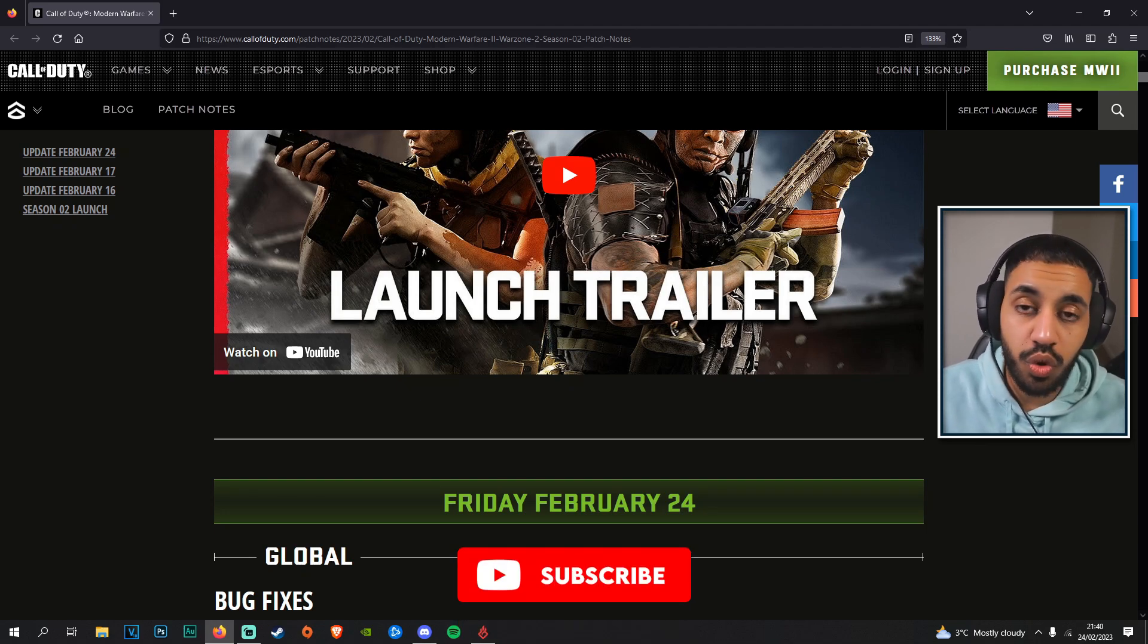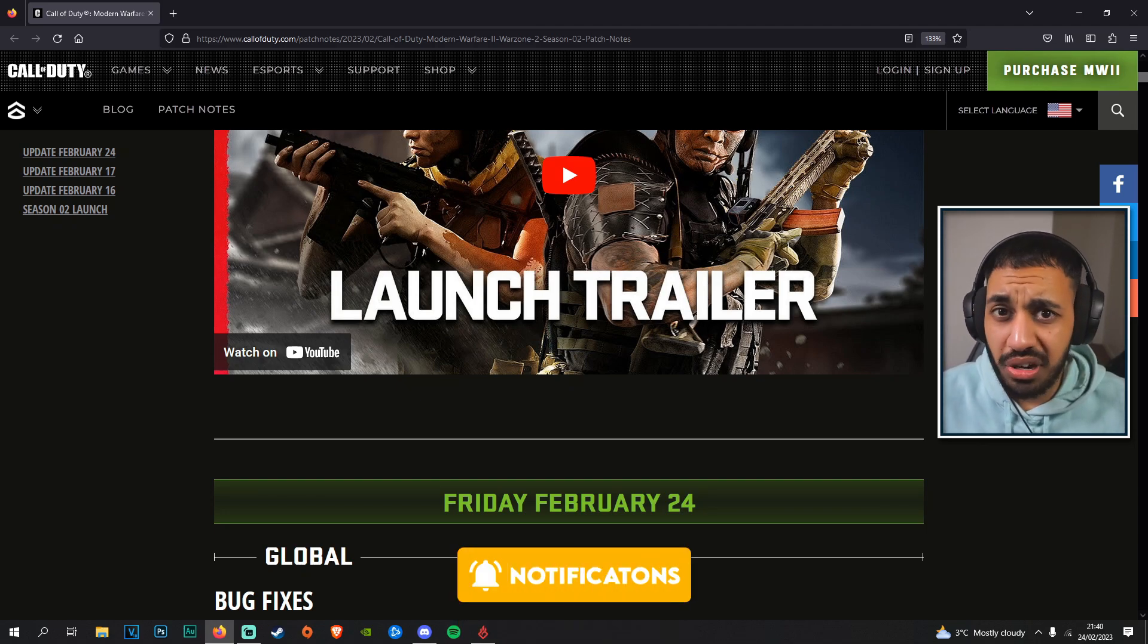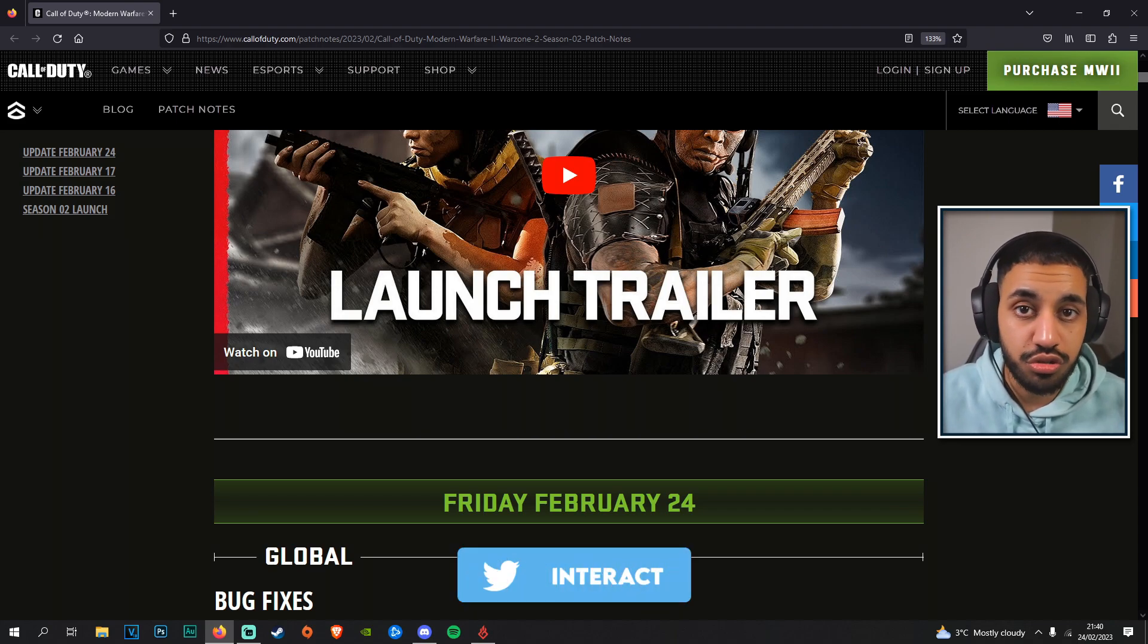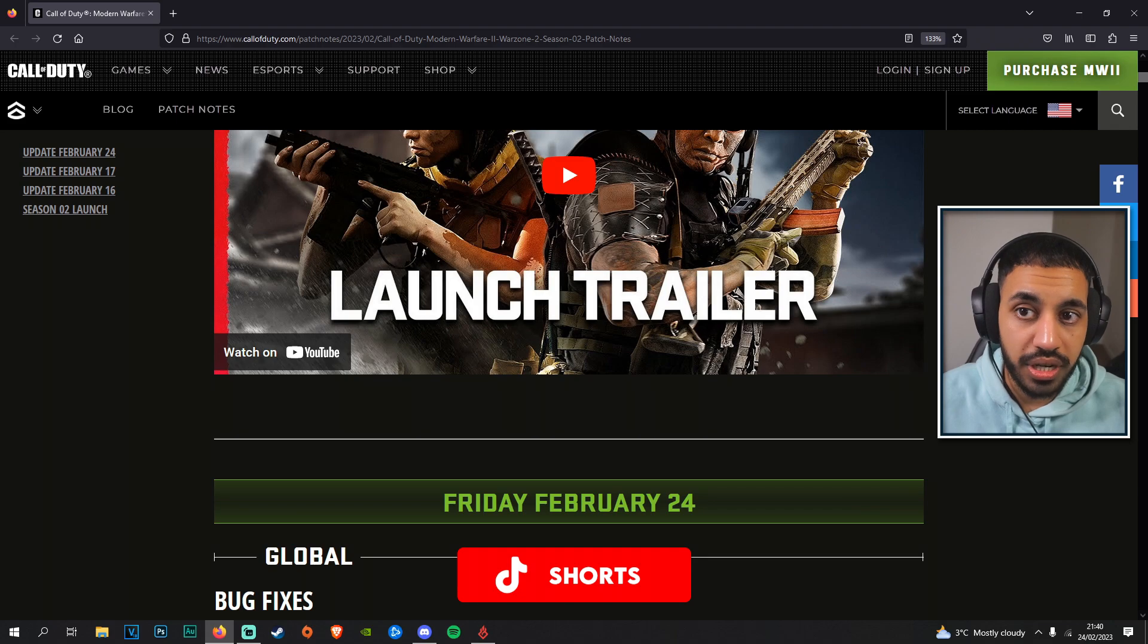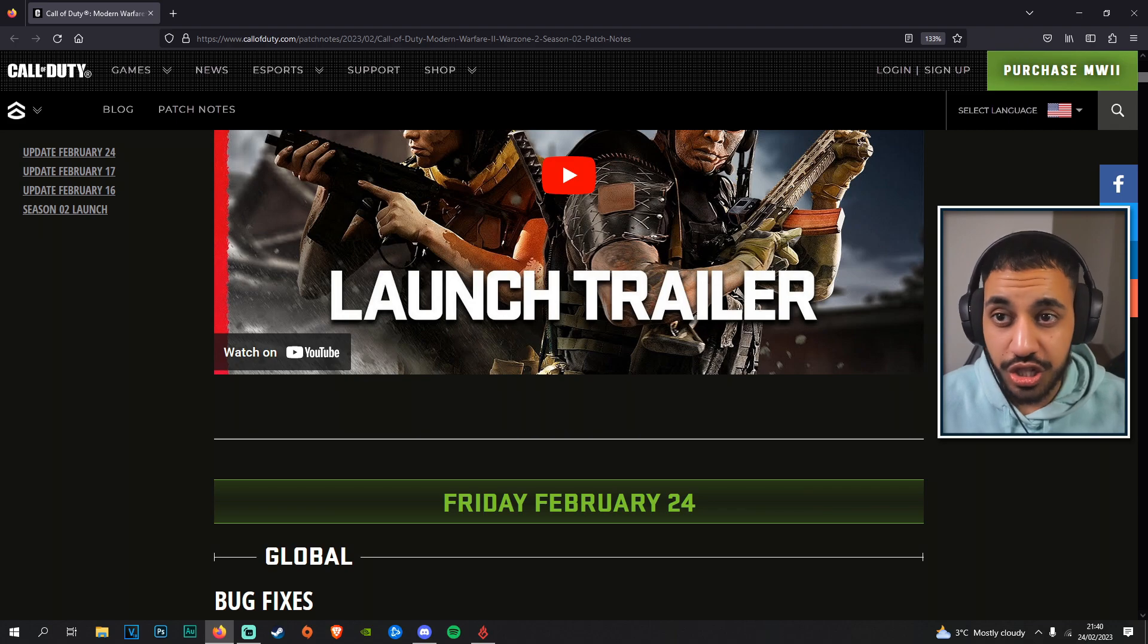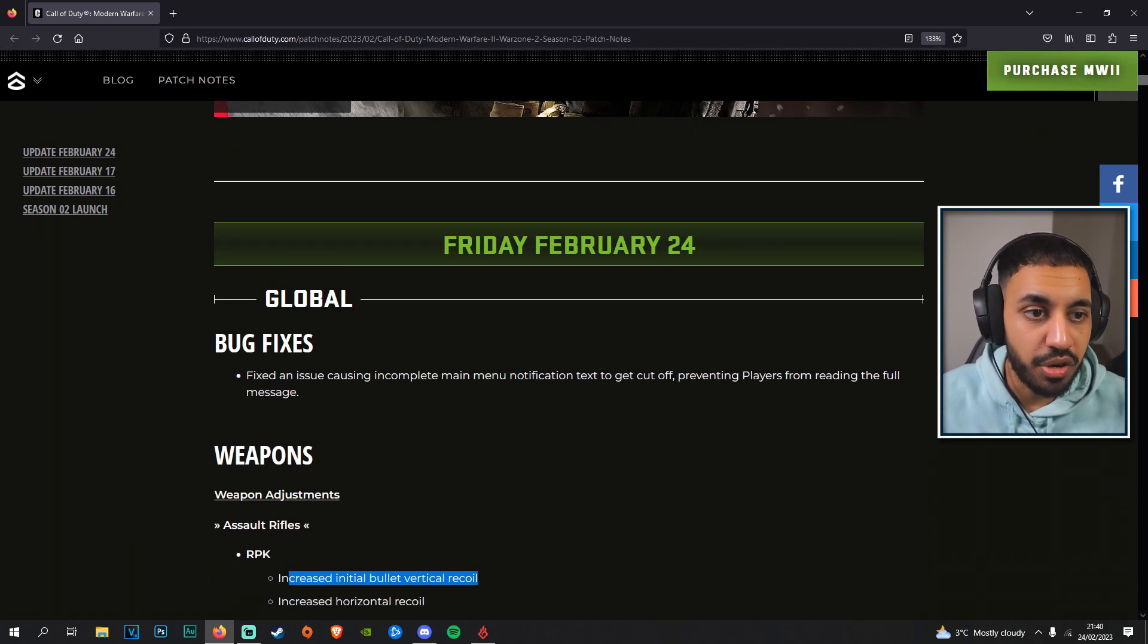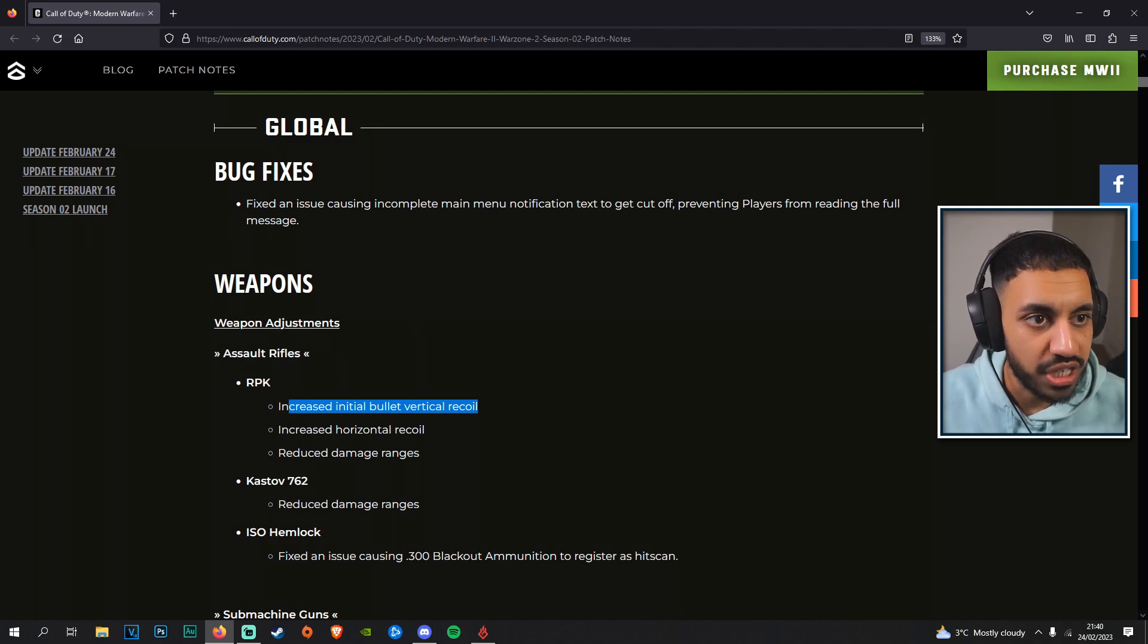This is going to be a quick video going over the February 24th patch notes. There's not too much in this, but they have adjusted some of the patch notes for the Season 2 update which is relatively important. Some of the information might already be found out by sim.gg or TrueGameData, so some of this might be repeated, but we're getting it through the official channels now.